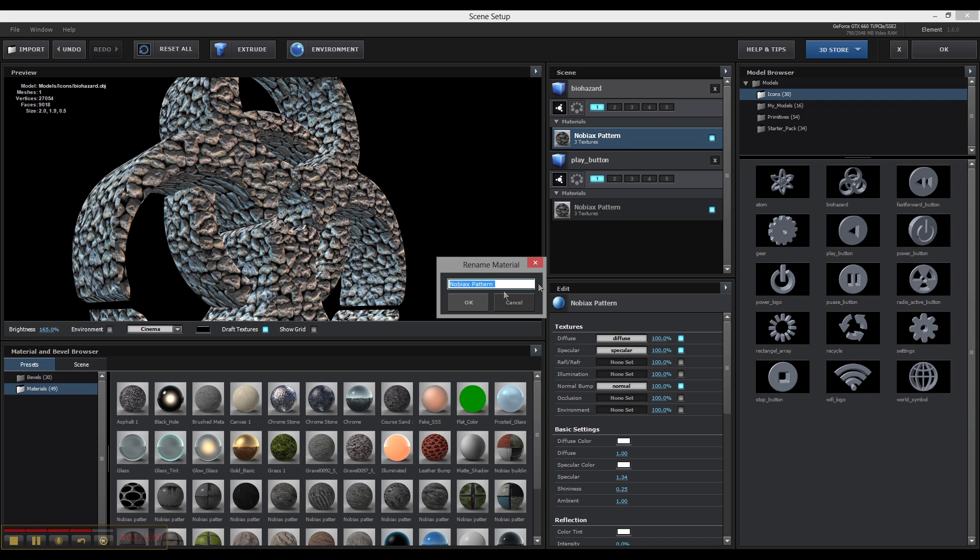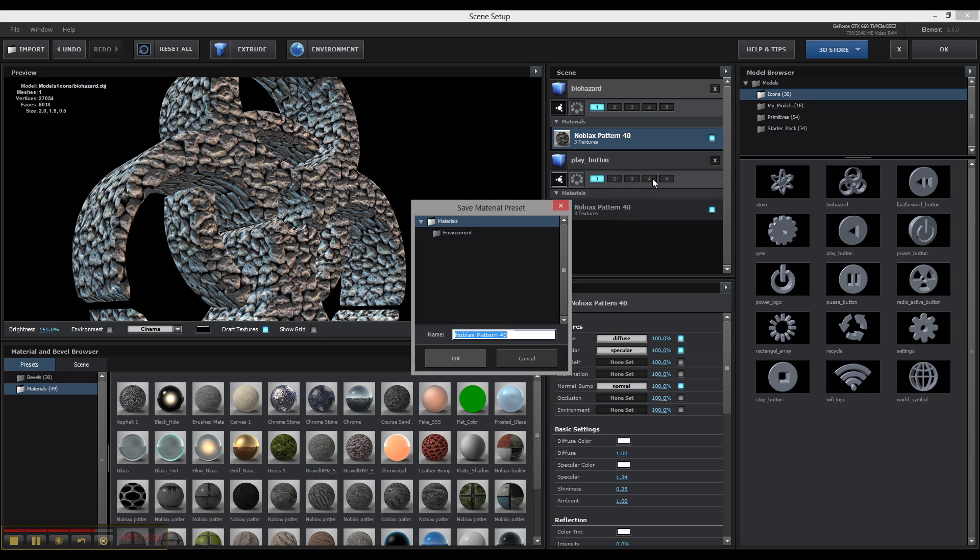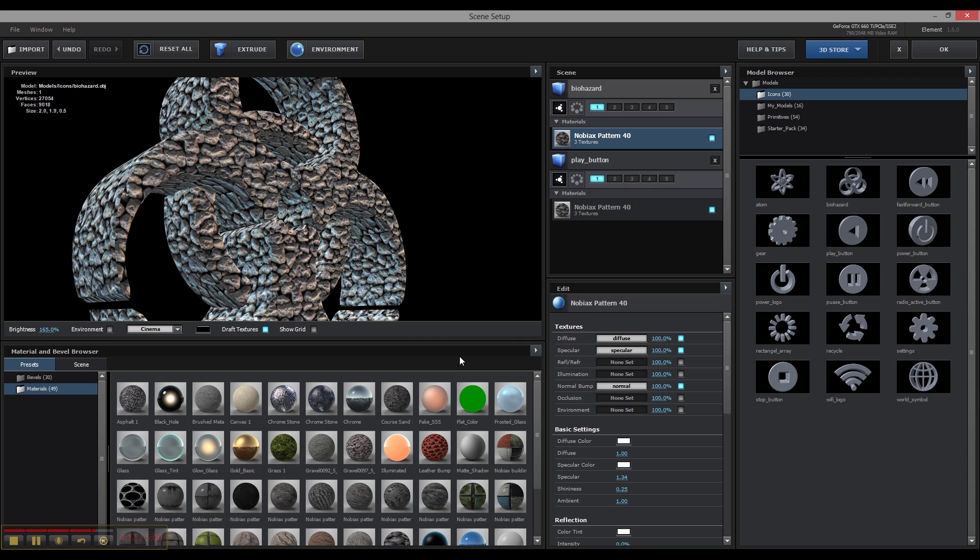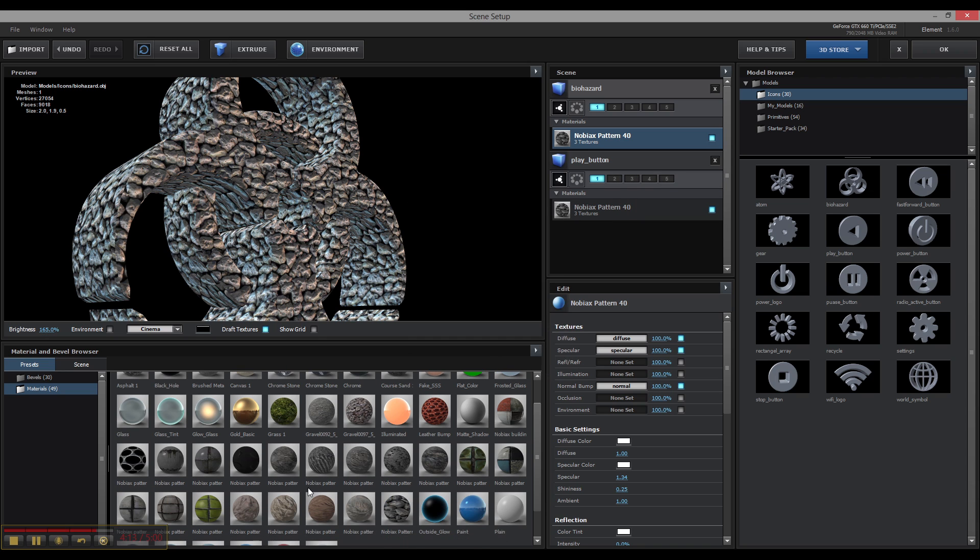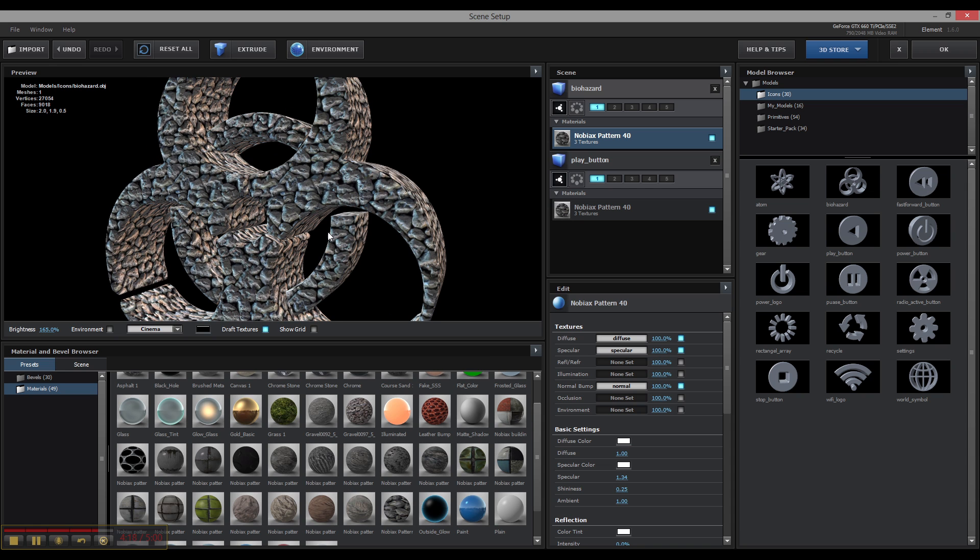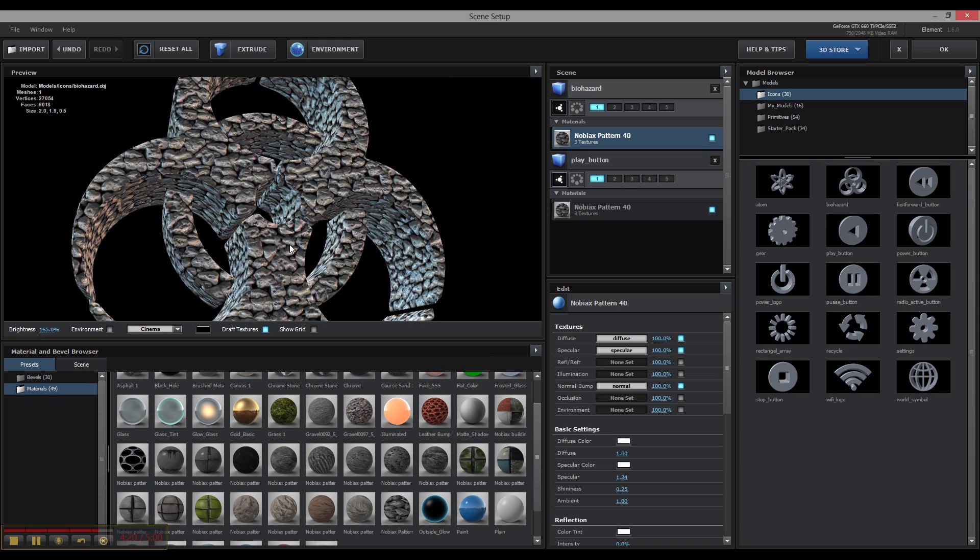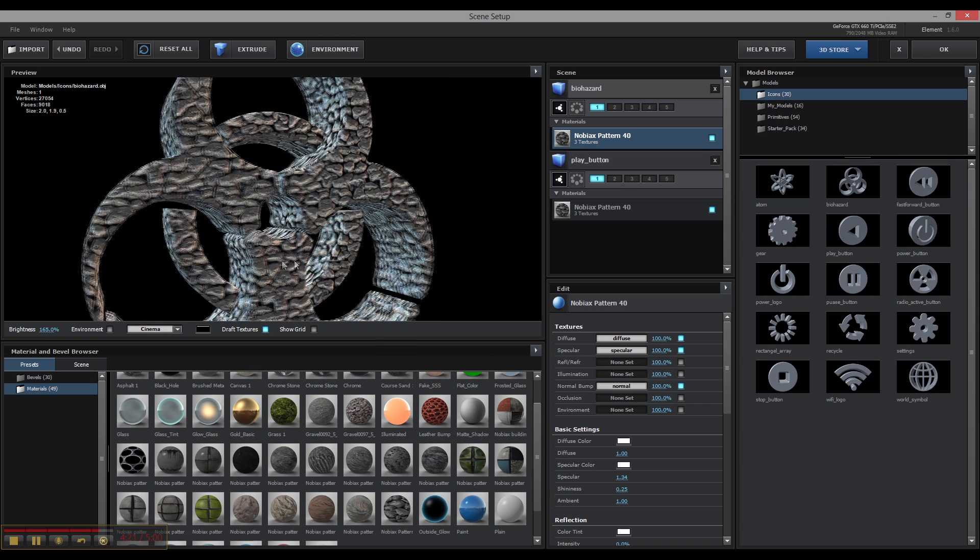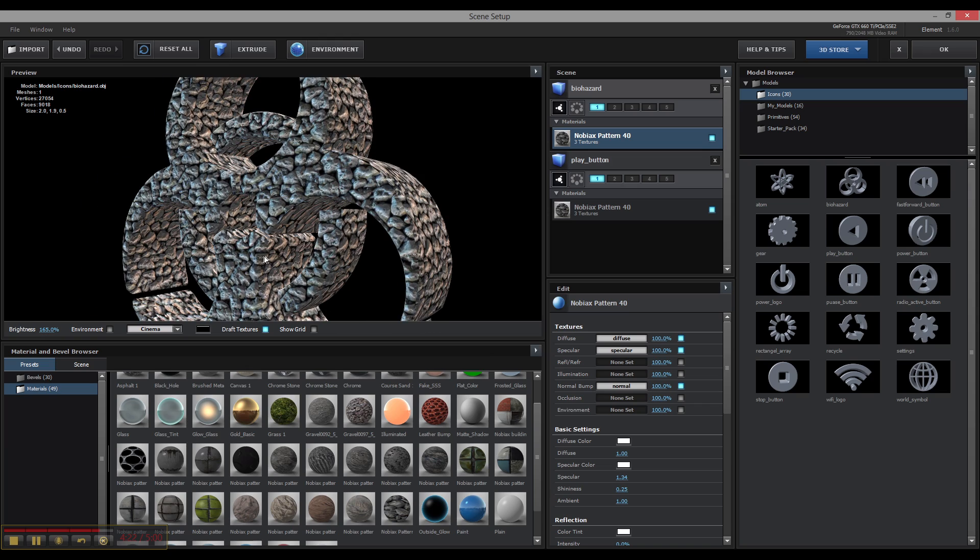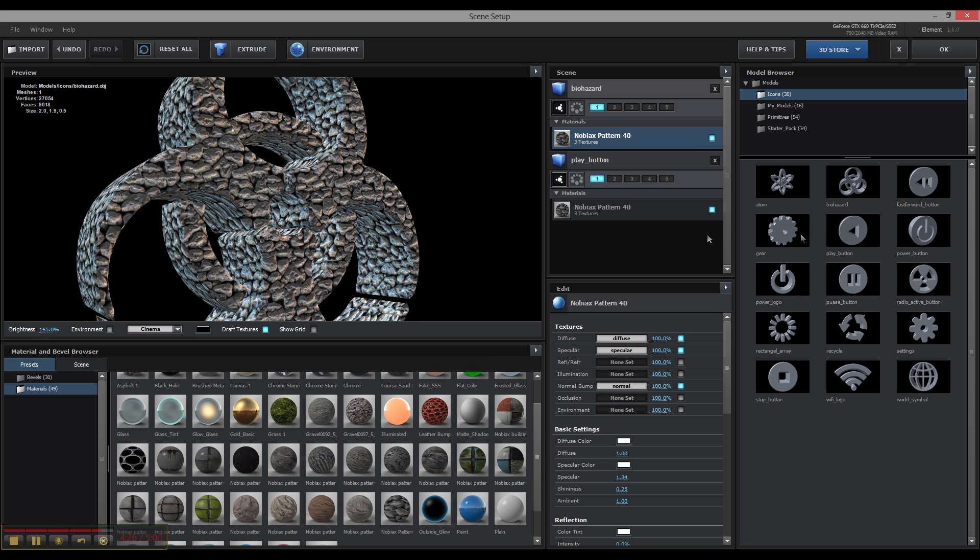So I usually like to rename it whatever the pattern was. In this case, it was 40. And I'll go ahead and save it as a material preset so I can apply it to anything. And I just saved them all under NoviX, pattern, and such and such. And that way I know that's one of his. It's okay to use that texture in commercial use or personal use. So that's a good way to keep things organized.